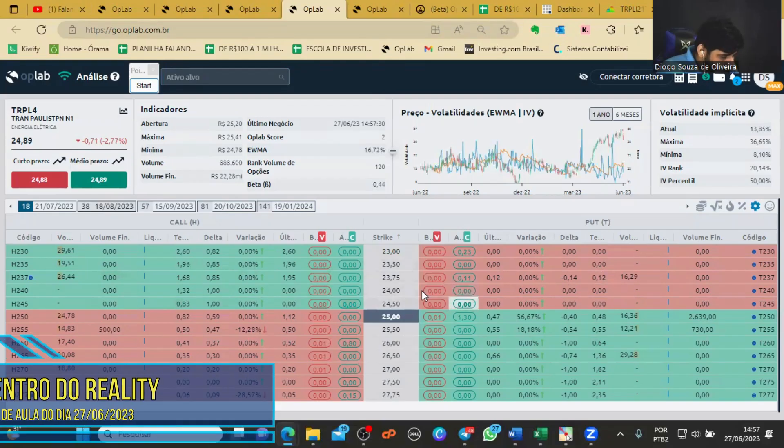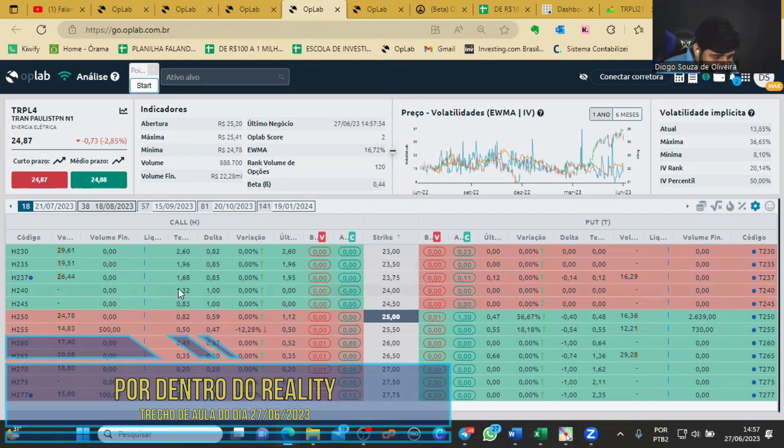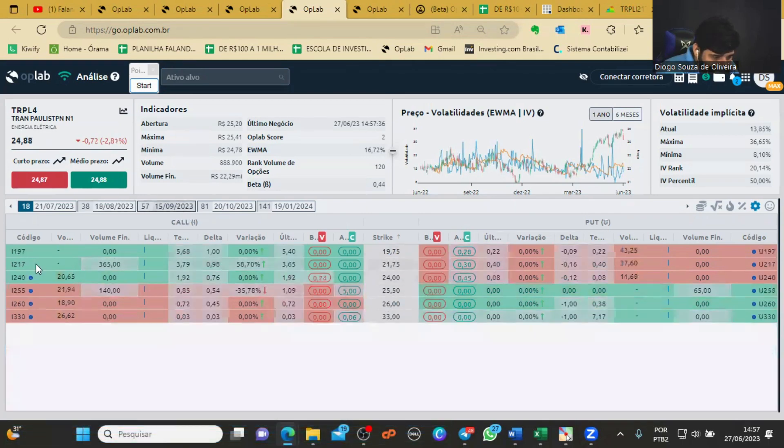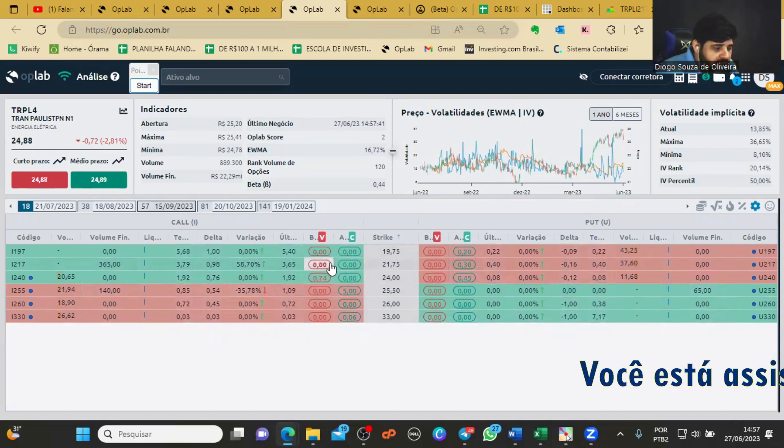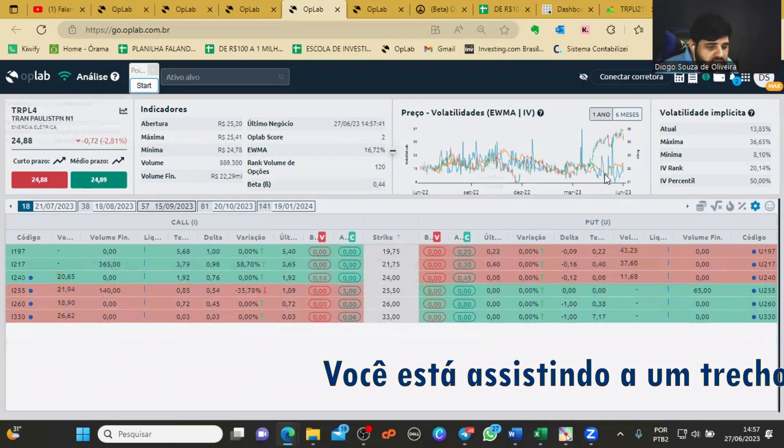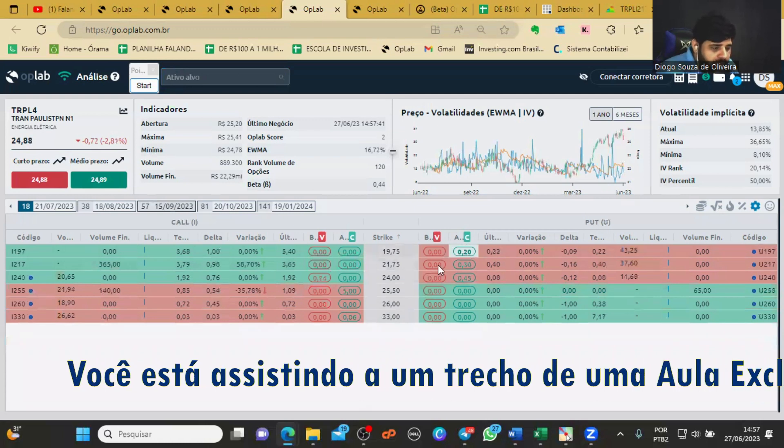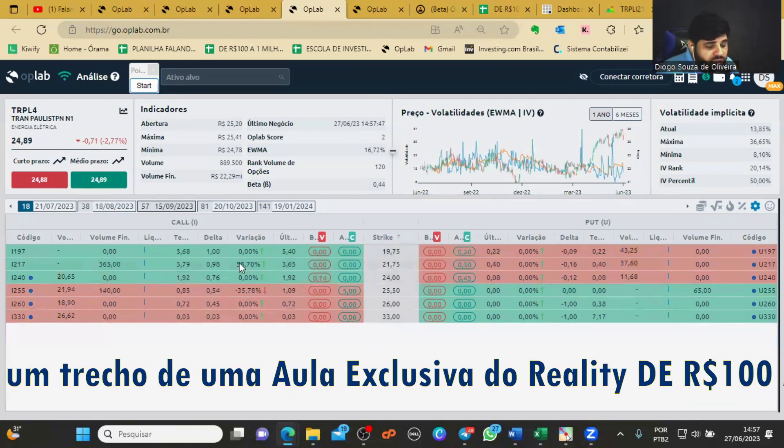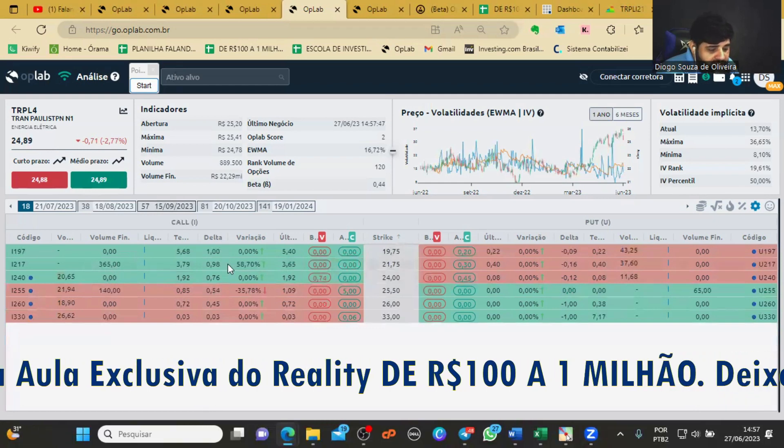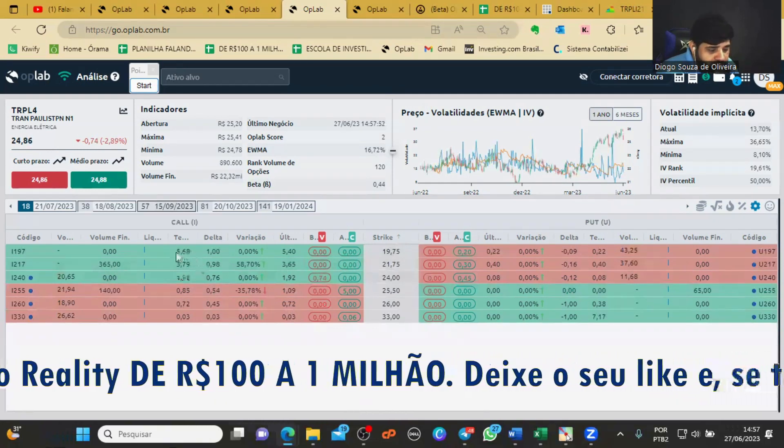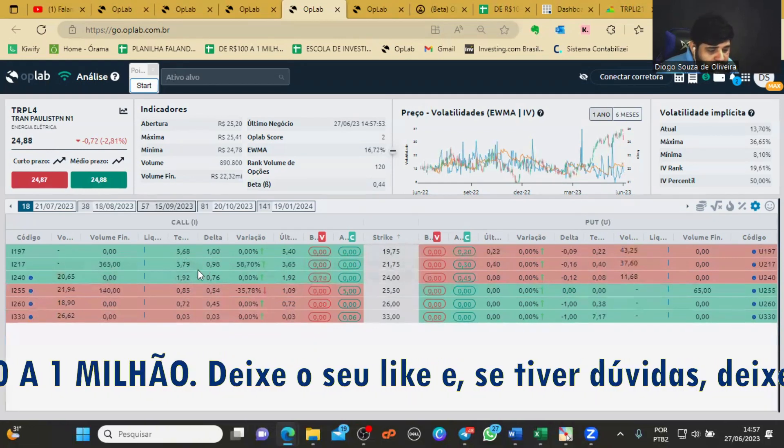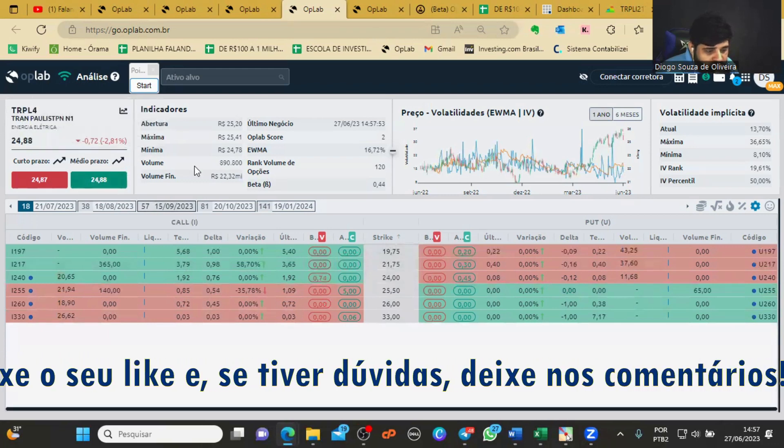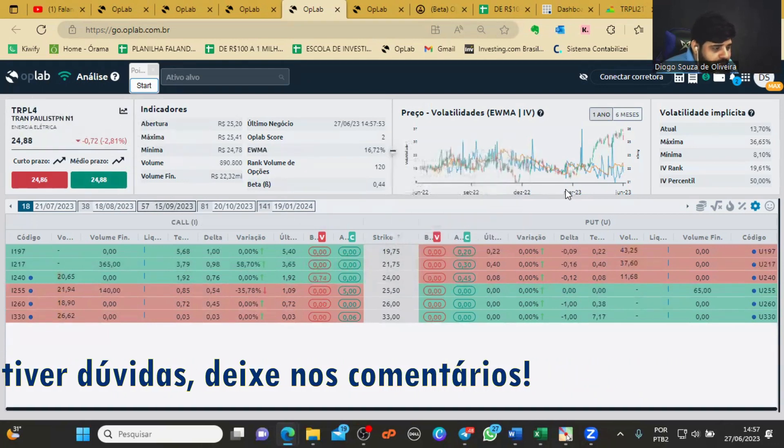E vamos lá, o que nós temos aqui? Comprei essa opçãozinha aqui, então a I217, com o intuito de ganhar com a valorização de Transmissão Paulista. Como a forma ativa vai avançando, a gente vai aproveitando essa movimentação. O teórico está em 379, aumentou um pouquinho, razão do ativo ter já subido um pouquinho.